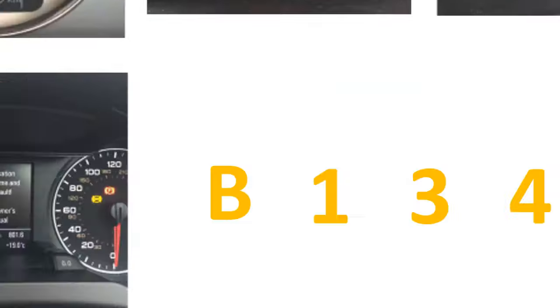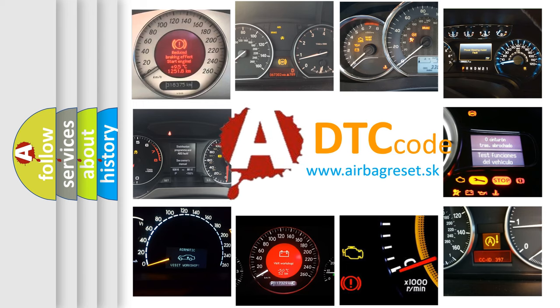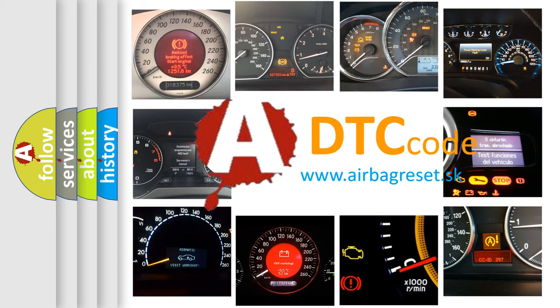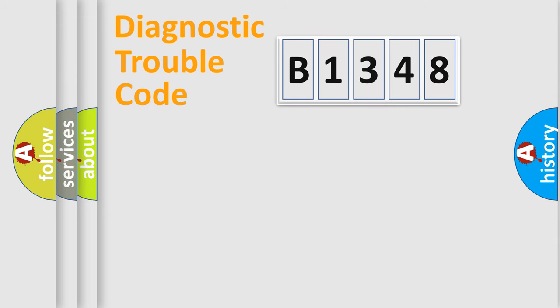How is the error code interpreted by the vehicle? What does B1348 mean, or how to correct this fault? Today we will find answers to these questions together.